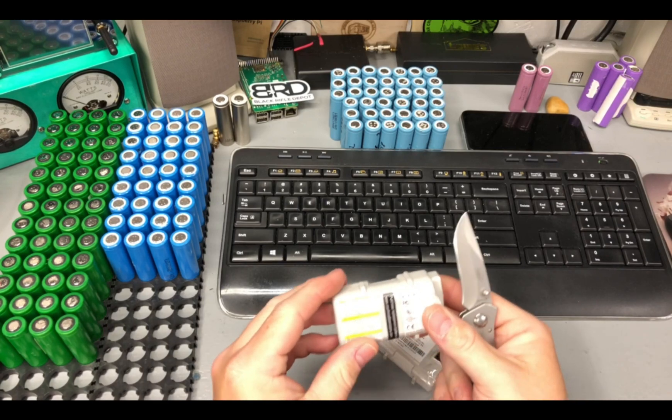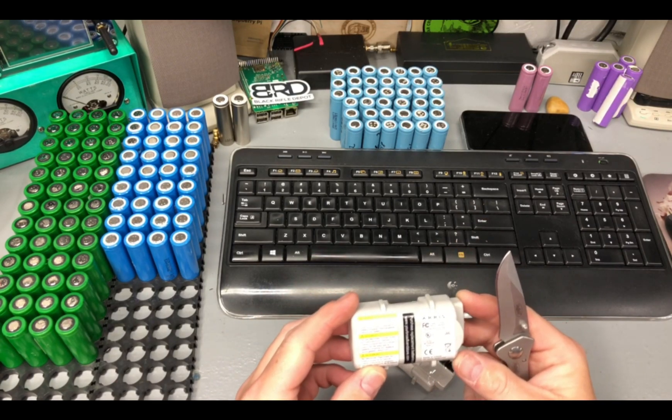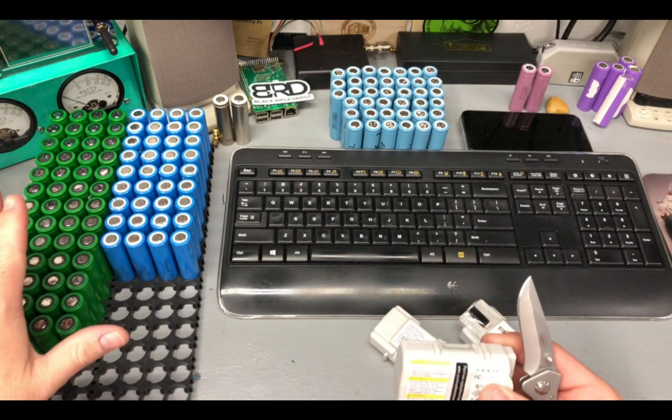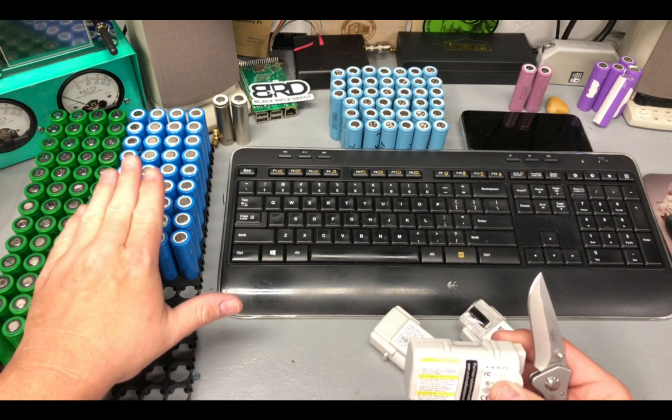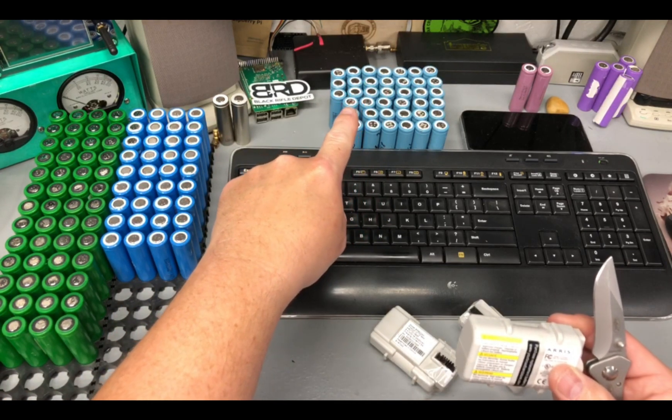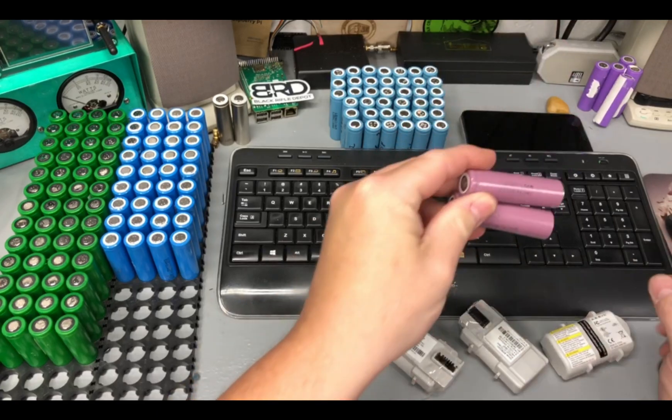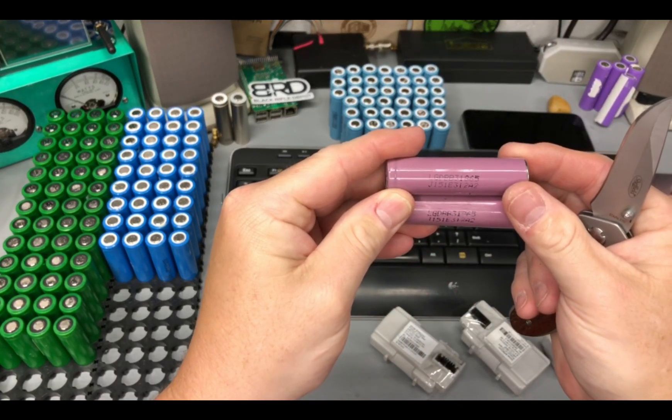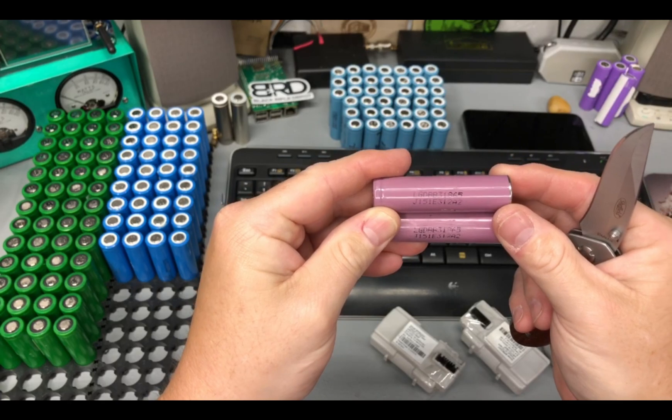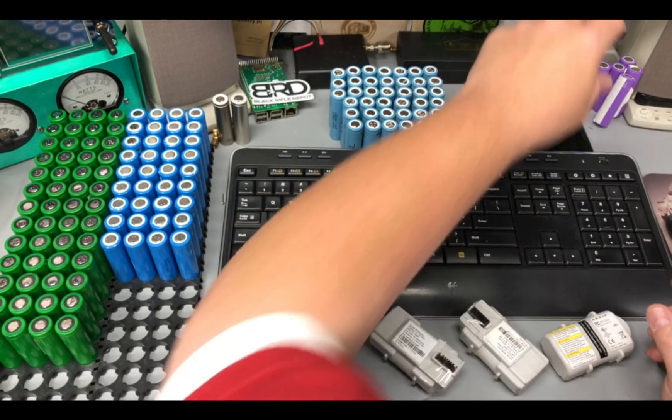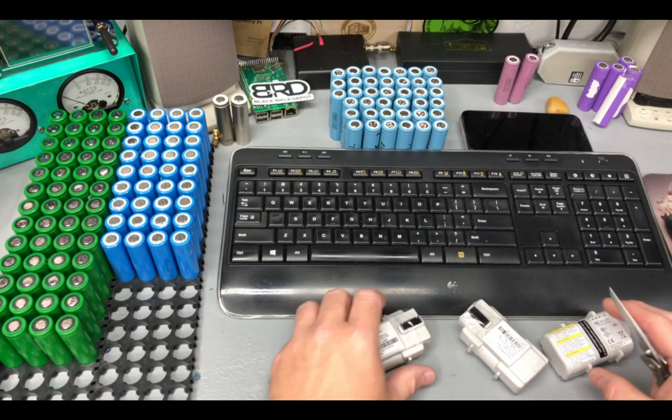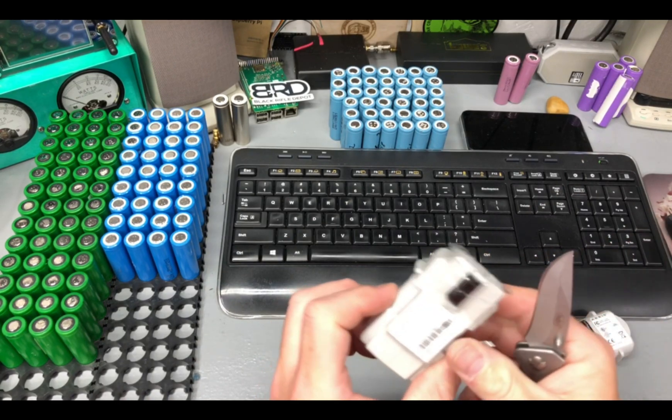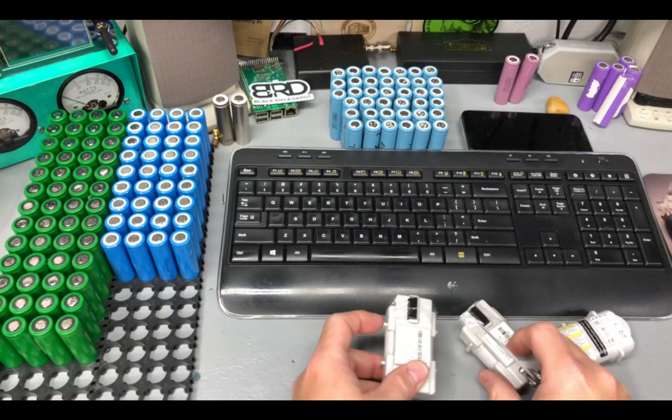So I just want to show you the process I go through of taking these out. You can see here's the Sony cells. Here's the Samsung cells. Those are from a different harvest. And these actually came in the same pack. These are 2600 mA LGs. But all these have this tape on them so they don't short out.